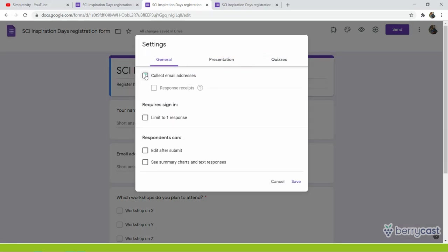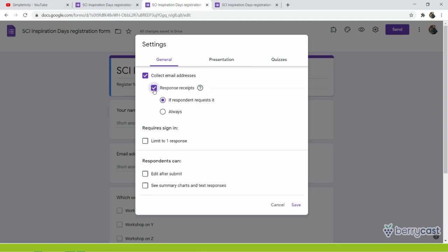Then you click on collect email addresses and on response receipts. It means that there will be an email coming to the inbox of your participant that confirms the registration, but also tells what people registered for. So there will be all answers to the survey in that email.